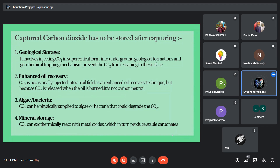Number two, enhanced oil recovery — CO2 is injected into an oil field as an enhanced oil recovery technique. Number three, algae and bacteria — CO2 can be physically supplied to algae or bacteria that could degrade the CO2. Number four, mineral storage — CO2 can exothermically react with metal oxides, which in turn produce stable carbonates.